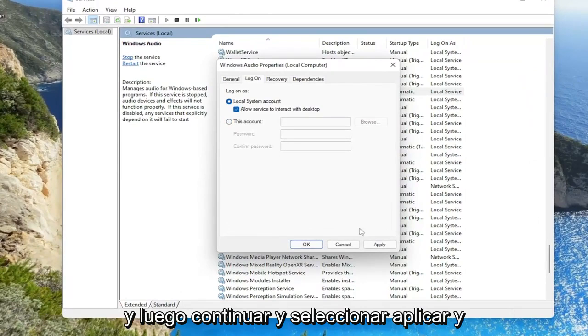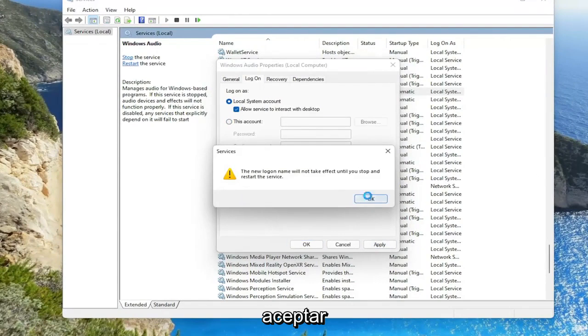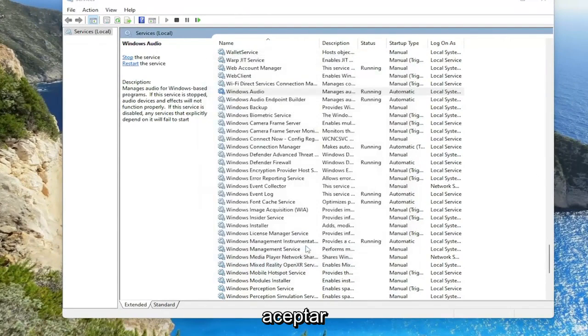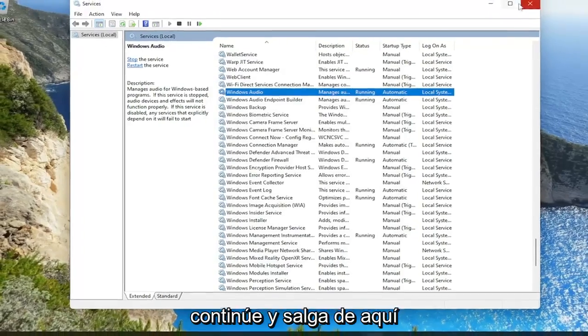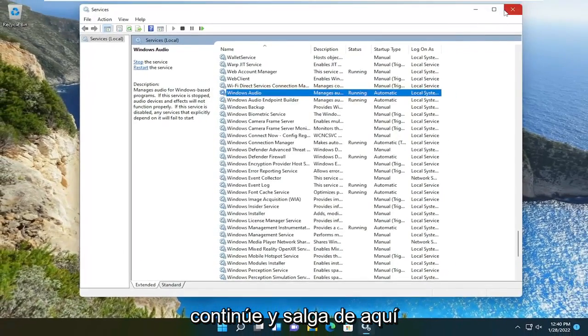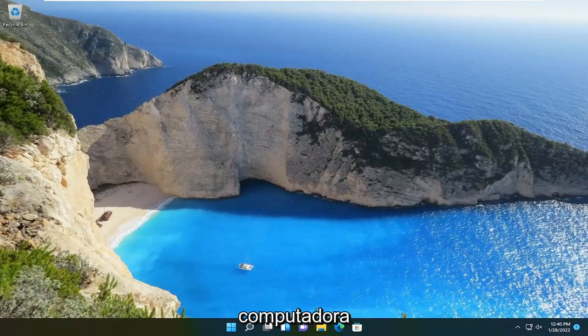And then select apply and OK. And then once you're done with that, close out of here. And you want to go and restart your computer.